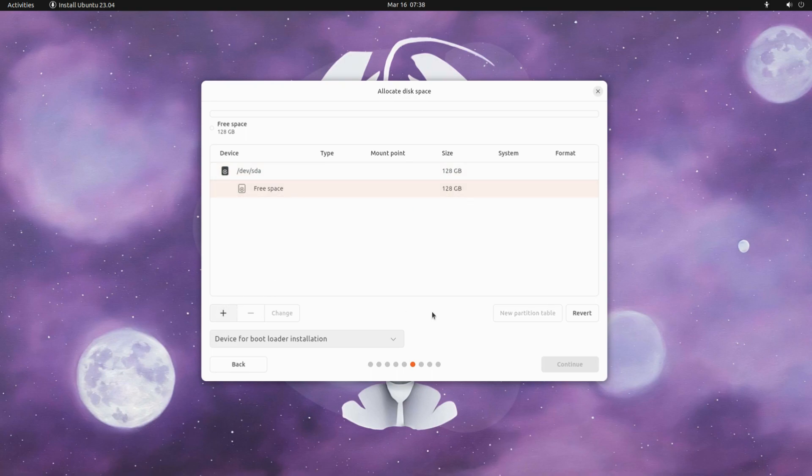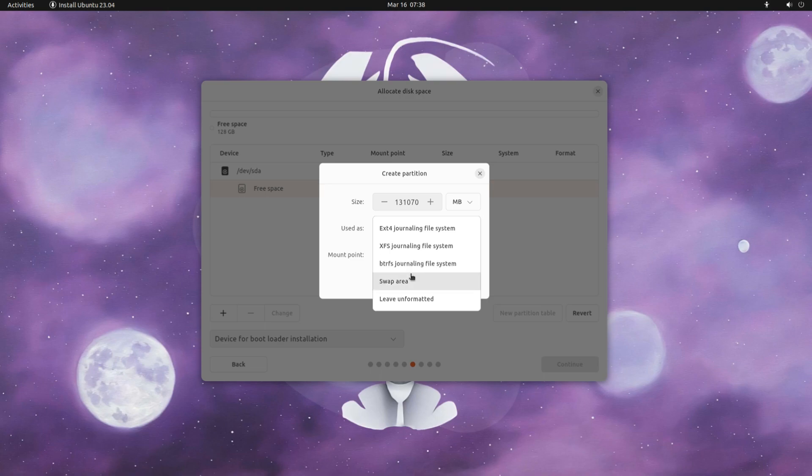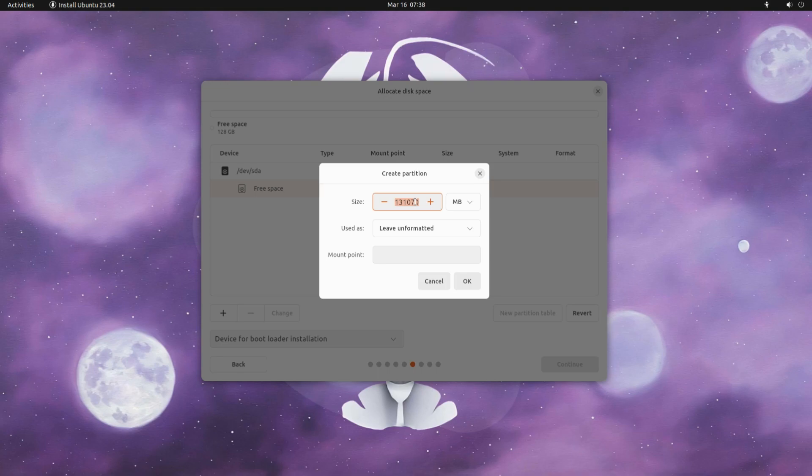You must be seeing the shown disk with a size of approximately 128 gigabytes. This disk will also be used as bootloader installation for the correct boot of your new Ubuntu. Let's start partitioning.